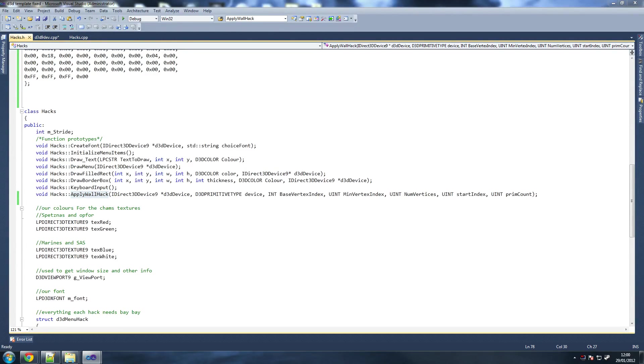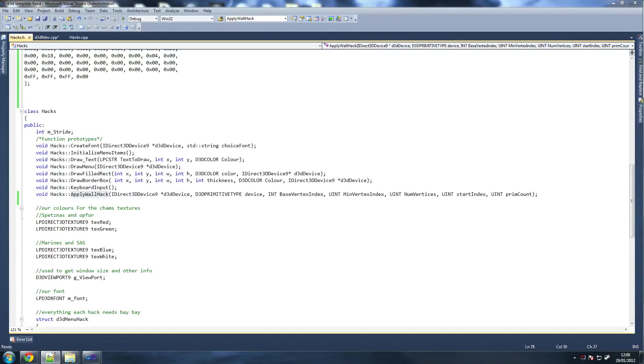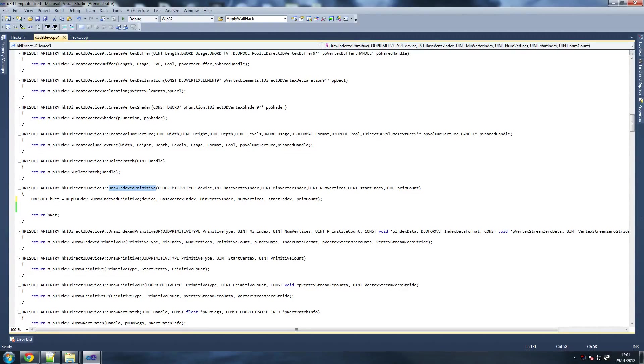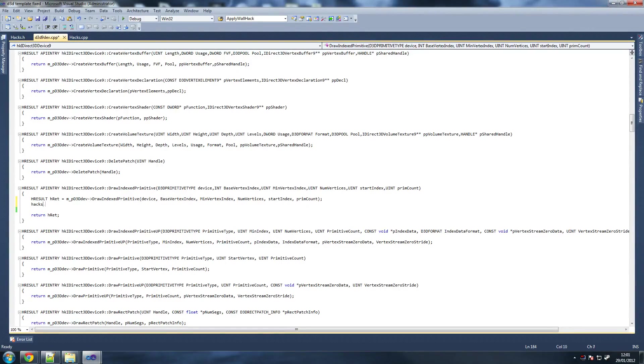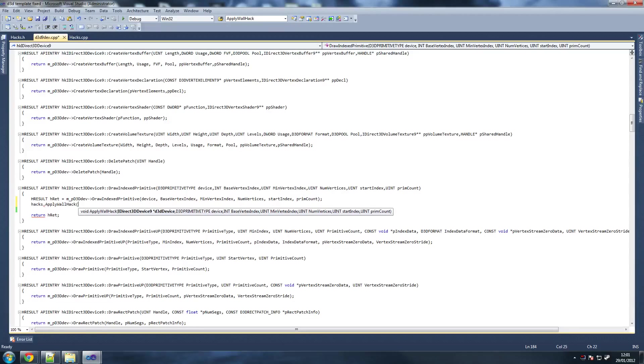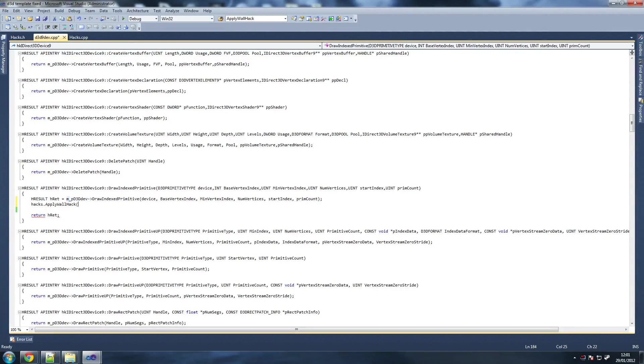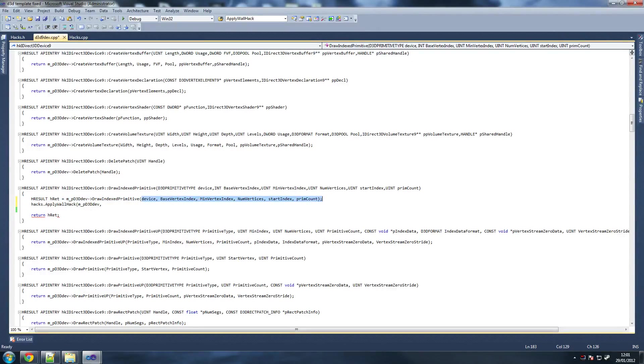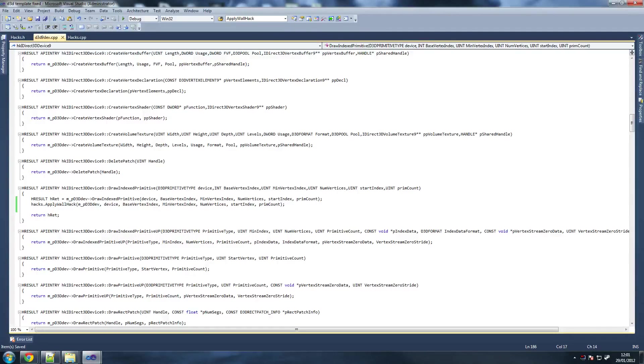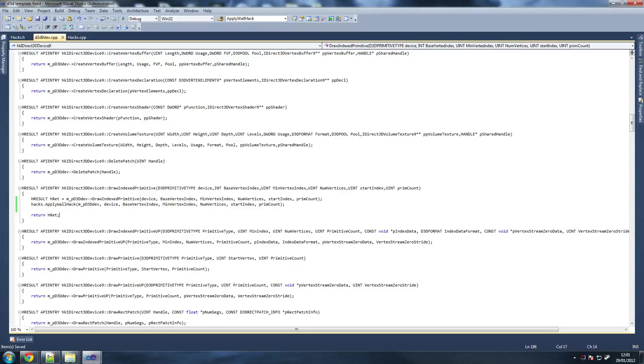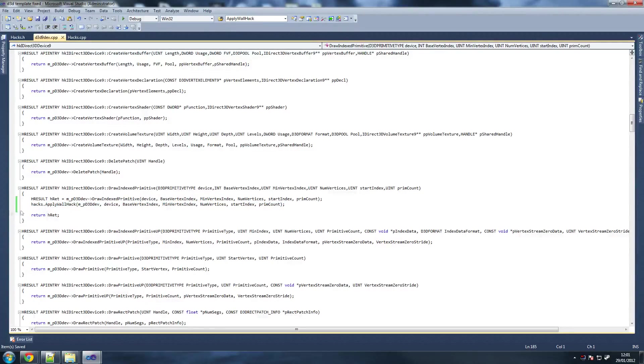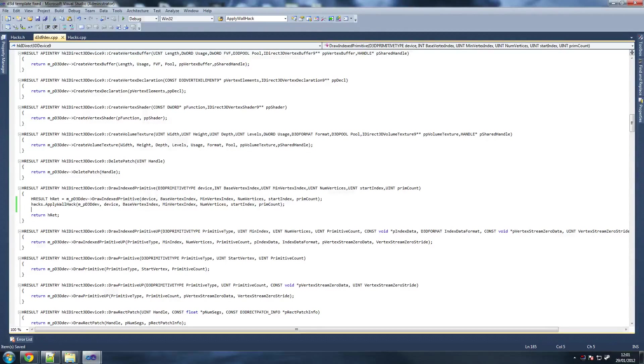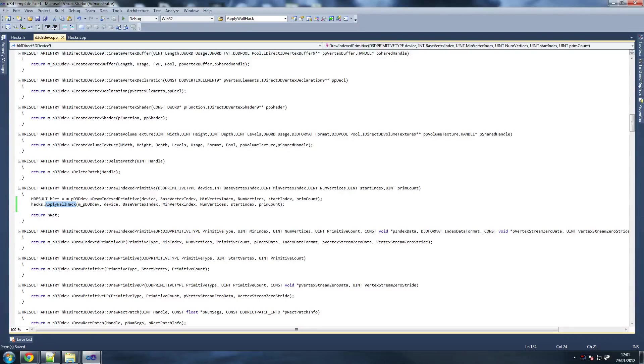Now we need to go to draw index primitive. Search for this one, draw index primitive, and that's where we're going to go now. We're going to say hacks dot apply wallhack. We're going to put our device in. So basically, it's just a copy of this. First thing we put in is our device, and everything else is exactly the same. All we're saying is take this function outside.